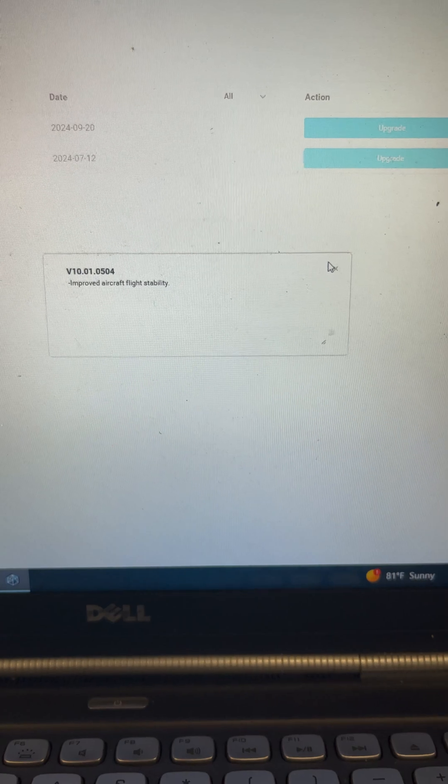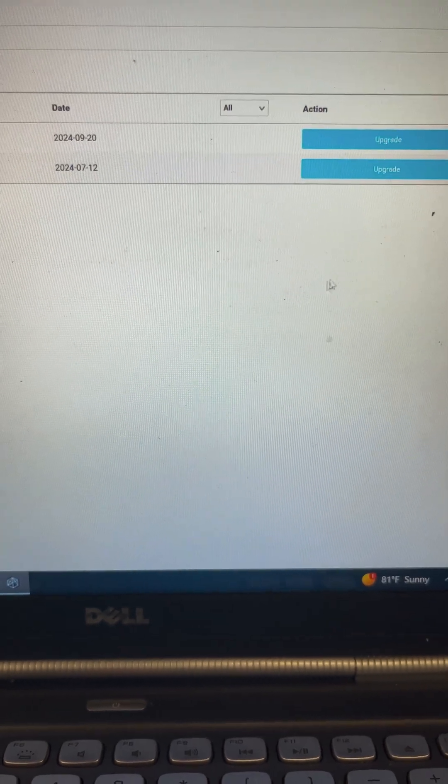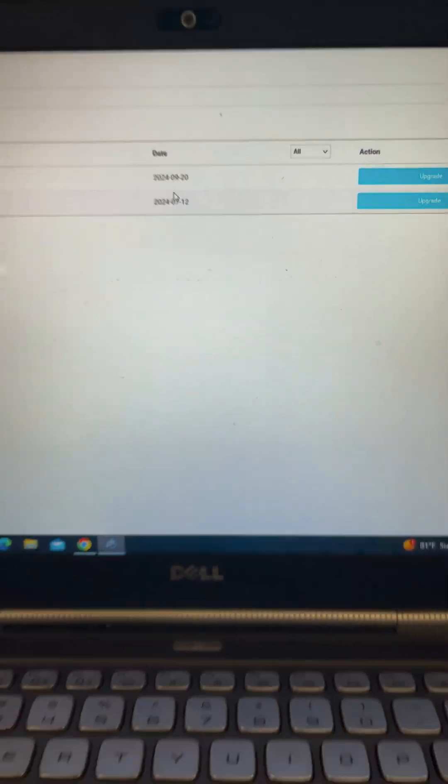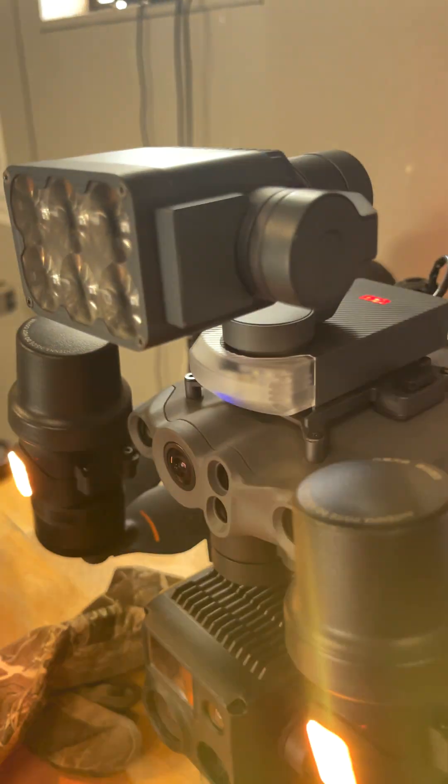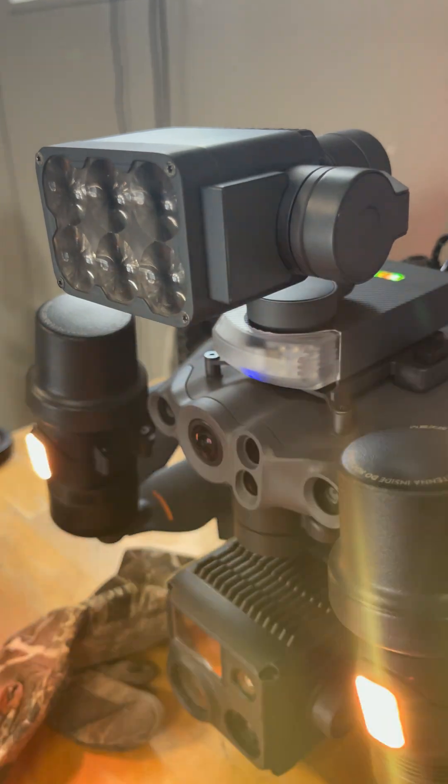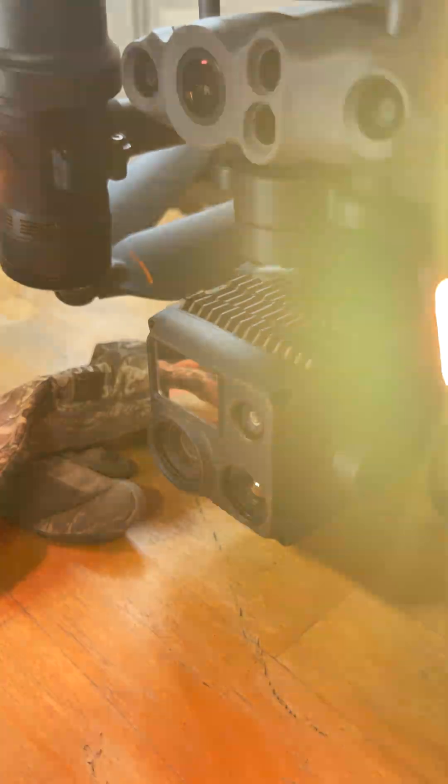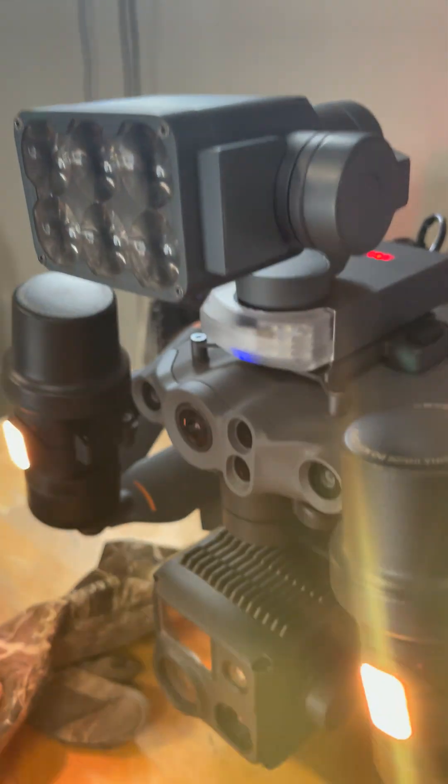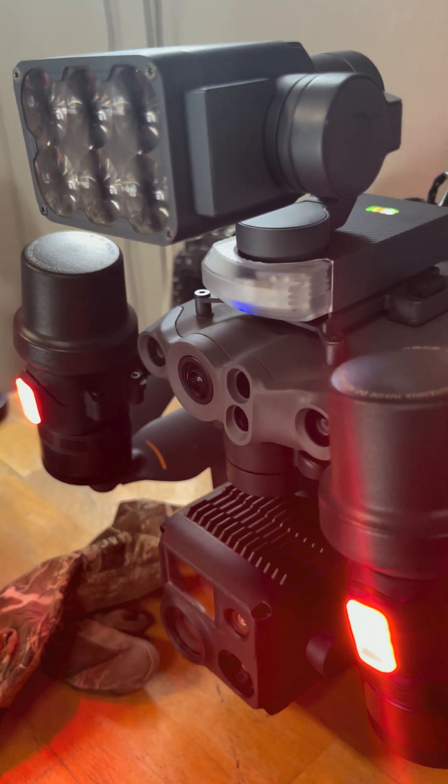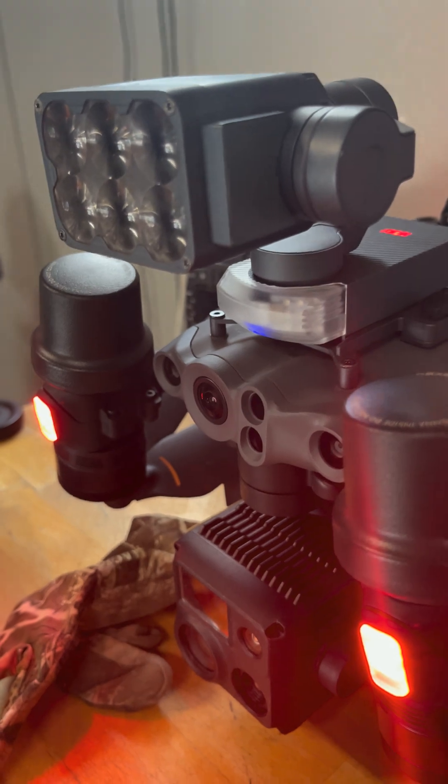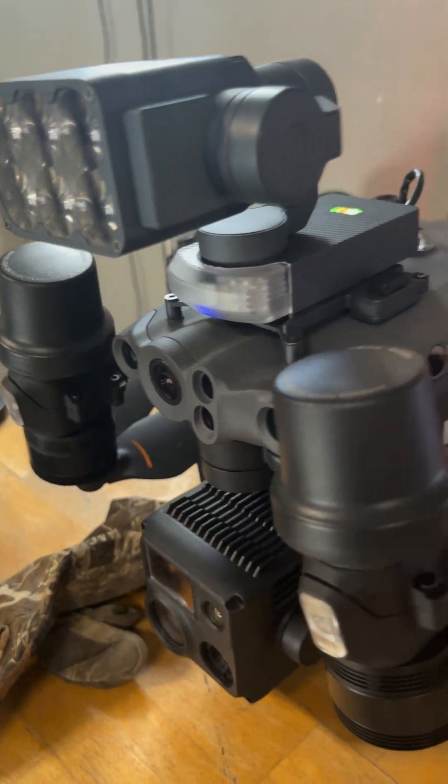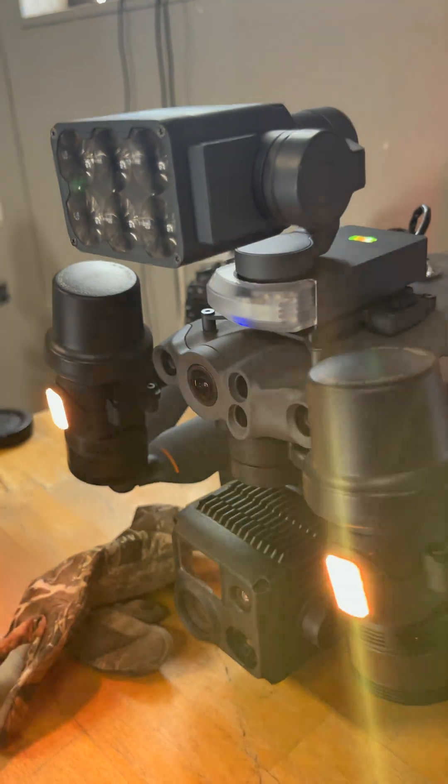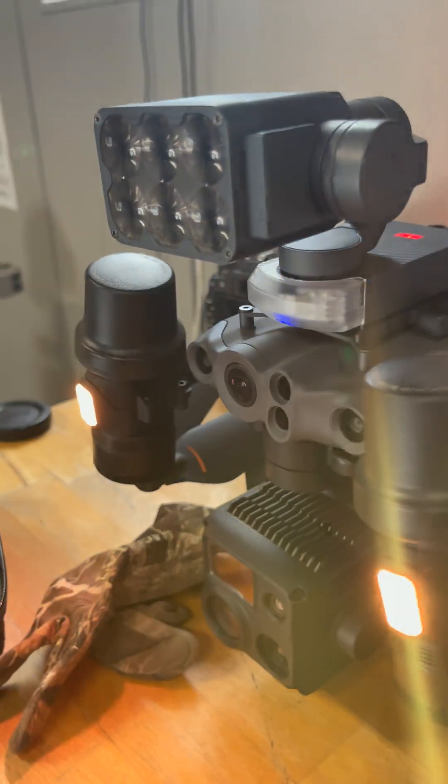this is a gimbal on top of another gimbal. So whatever telemetry updates they put into this thing may not work with this yet.